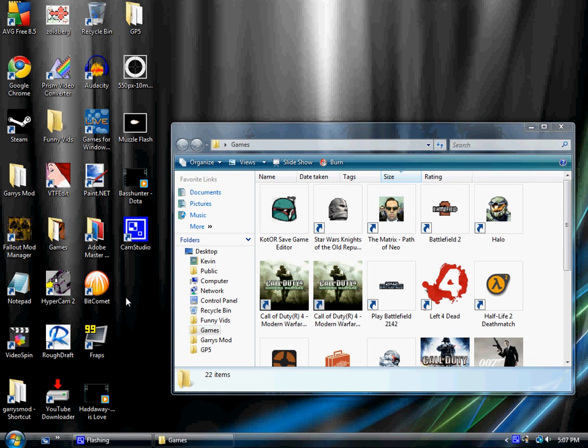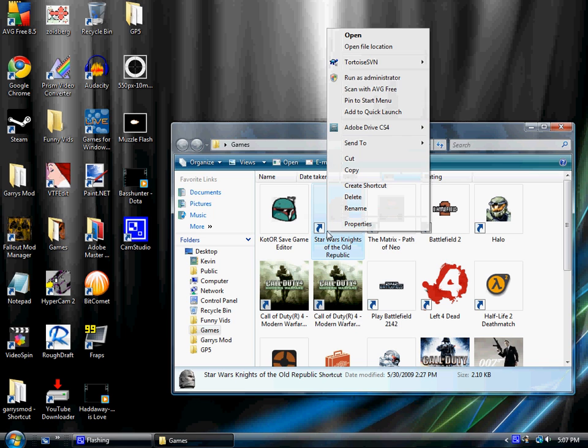For Vista this is pretty easy to get to. Just right click on your shortcut, hit open file location.